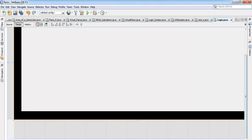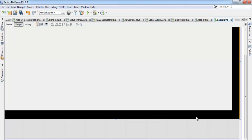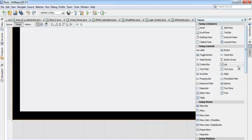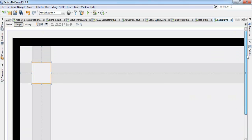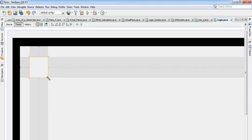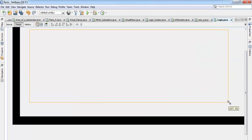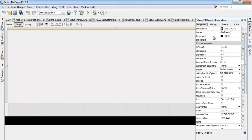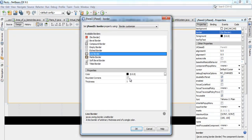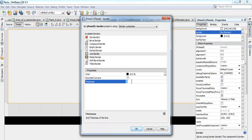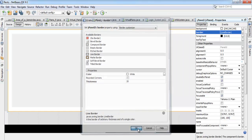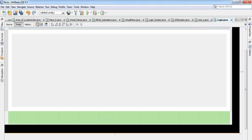That looks good. Let's move it and embed another border inside somewhere. Go to the property and change the border — the first one is 40, and this second one can be maybe 20. Change the color to white, and that's fine.